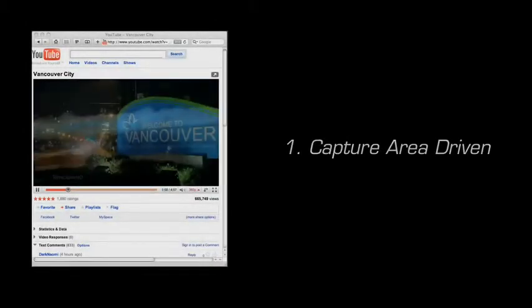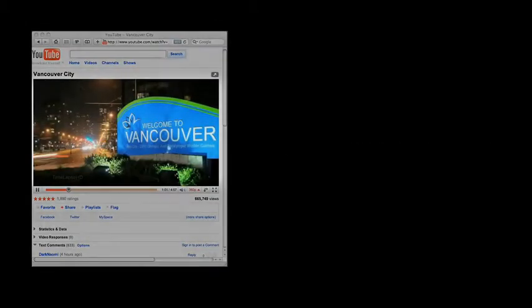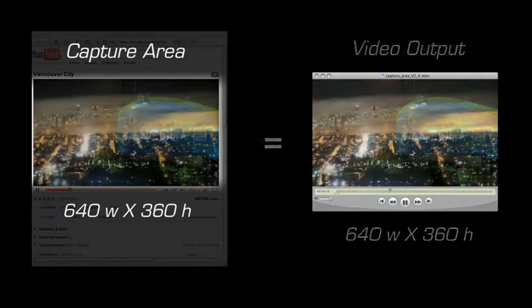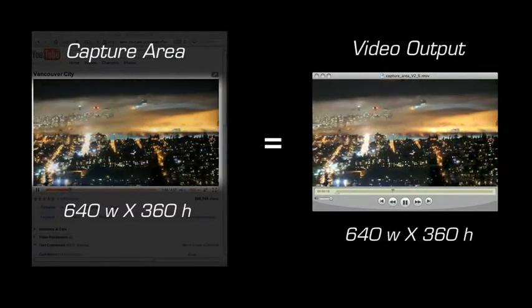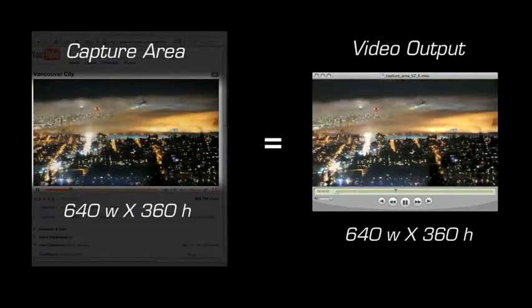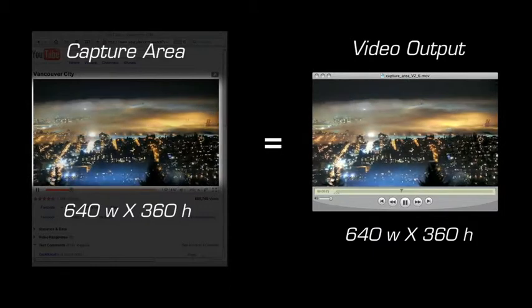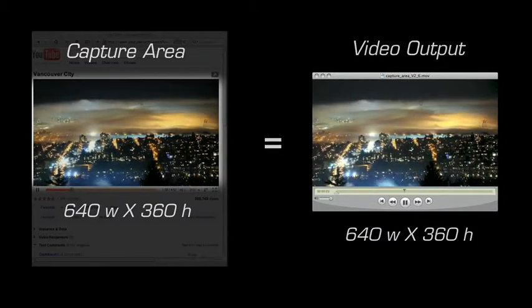In one scenario, you can produce a video that matches the size of your capture area. In this case, your capture area and your video output size are equal, or have a 1 to 1 capture ratio. This method is recommended if you want to produce the best quality video visually.